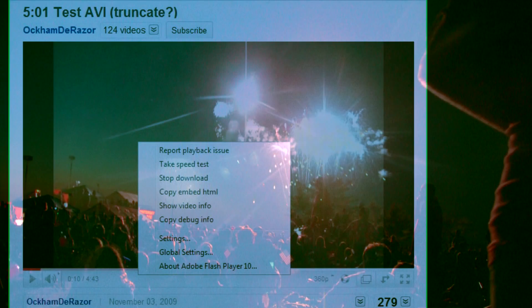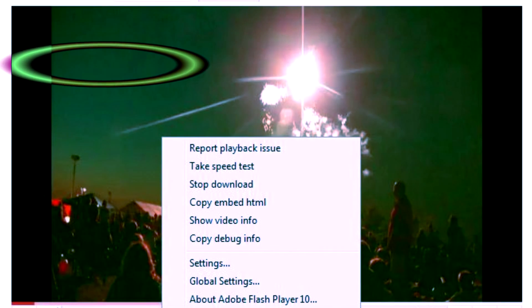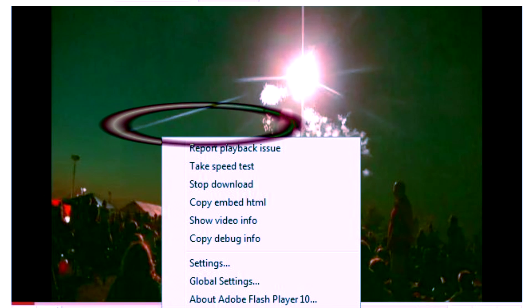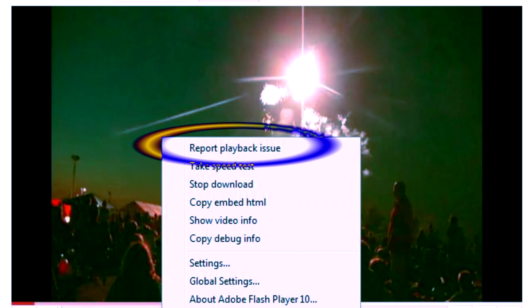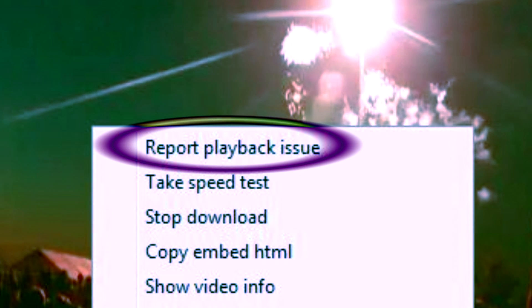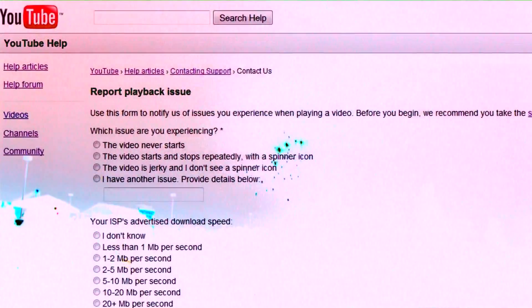It's something called 'Report Playback Issue.' Instead of trying to go through the help center or trying to find some other way to contact YouTube, this is a direct way to contact YouTube about various playback issues.